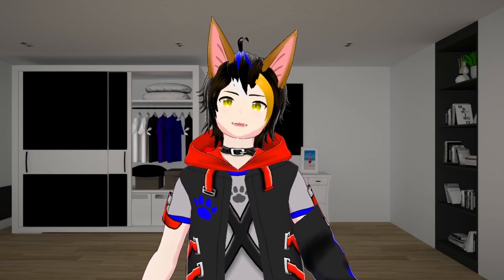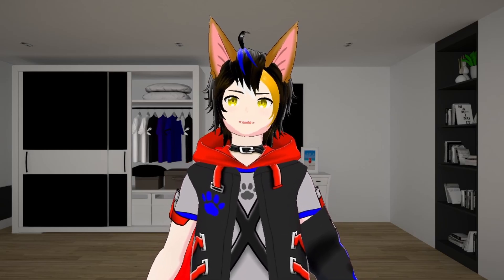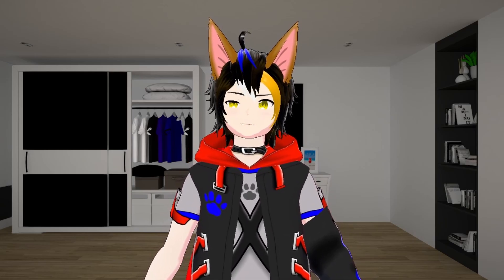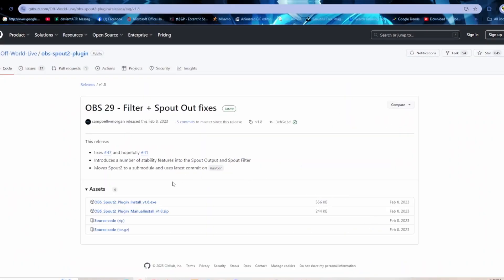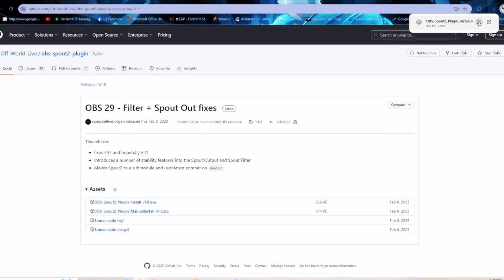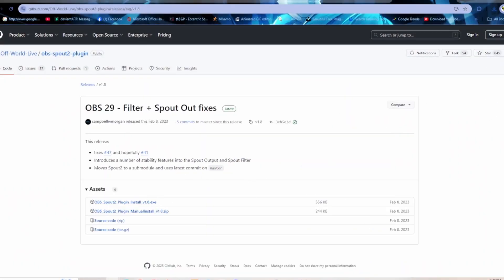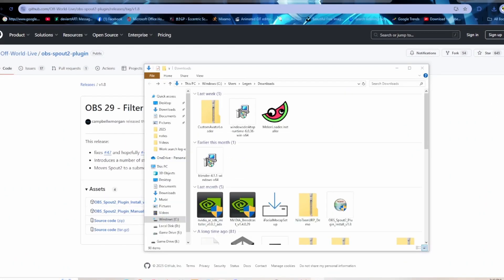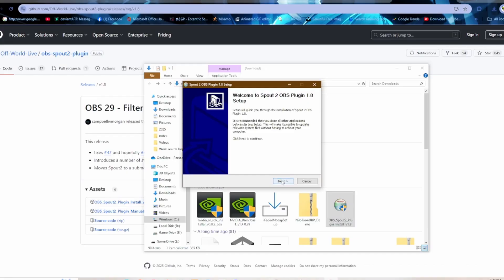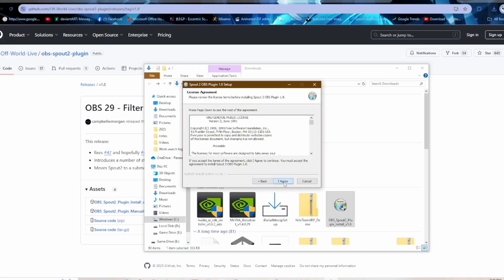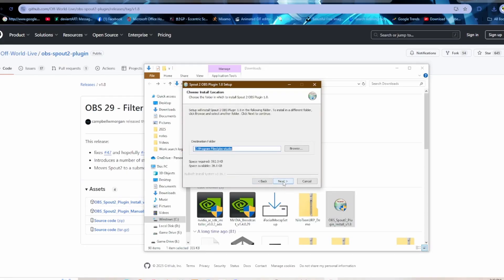You can click the link in the description below — it'll take you to the GitHub page. Click and download spout2.exe, go to your downloads, double click, run anyway, install, and finish.